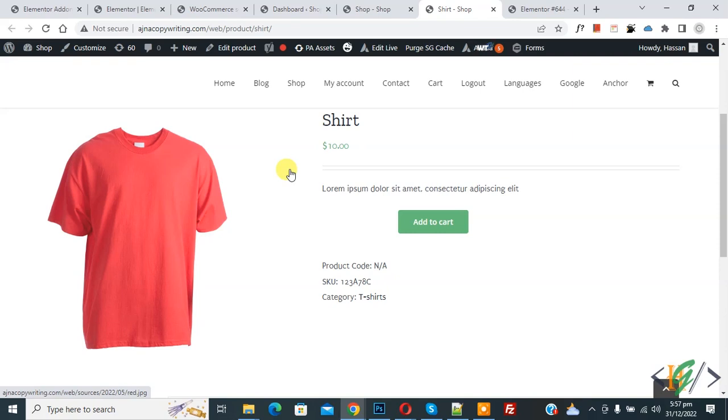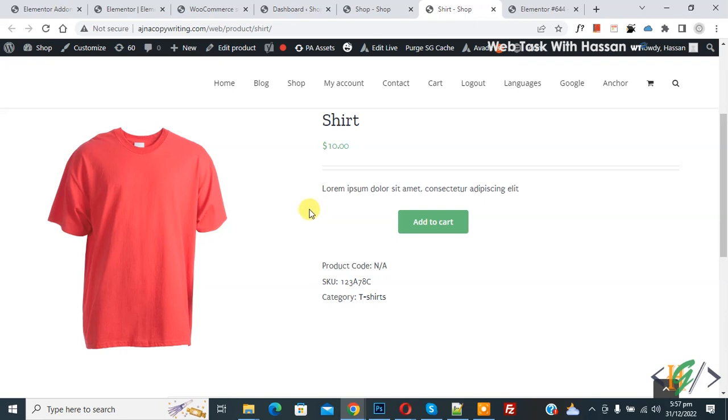Bismillahir Rahmanir Raheem. Assalamualaikum, my name is Asan and today we are going to change the add to cart button text in WooCommerce WordPress.